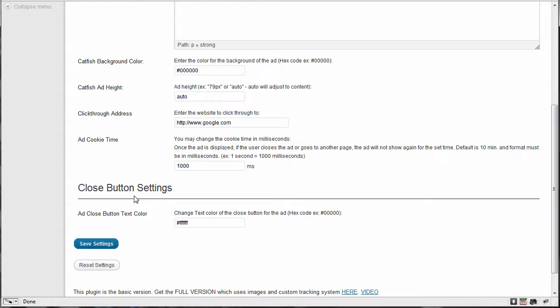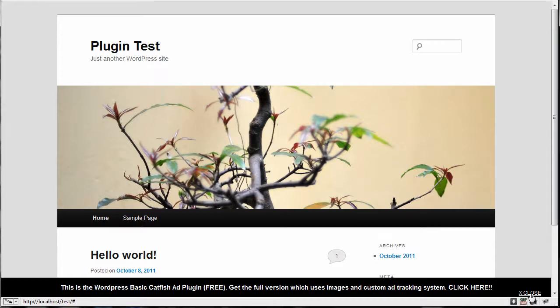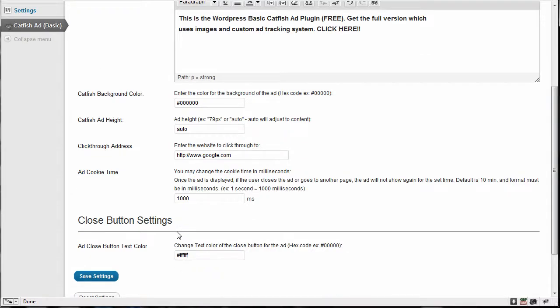And then the close button text color where you saw this close text. Now, if you were to have a background that was a lighter background, of course, you would want to change this text to a darker color, black or whatever, but the default is white. Now, again, six Fs or even three Fs is white. So if I save those settings, then, of course, you're going to see the same thing on the front side that you just saw come up.